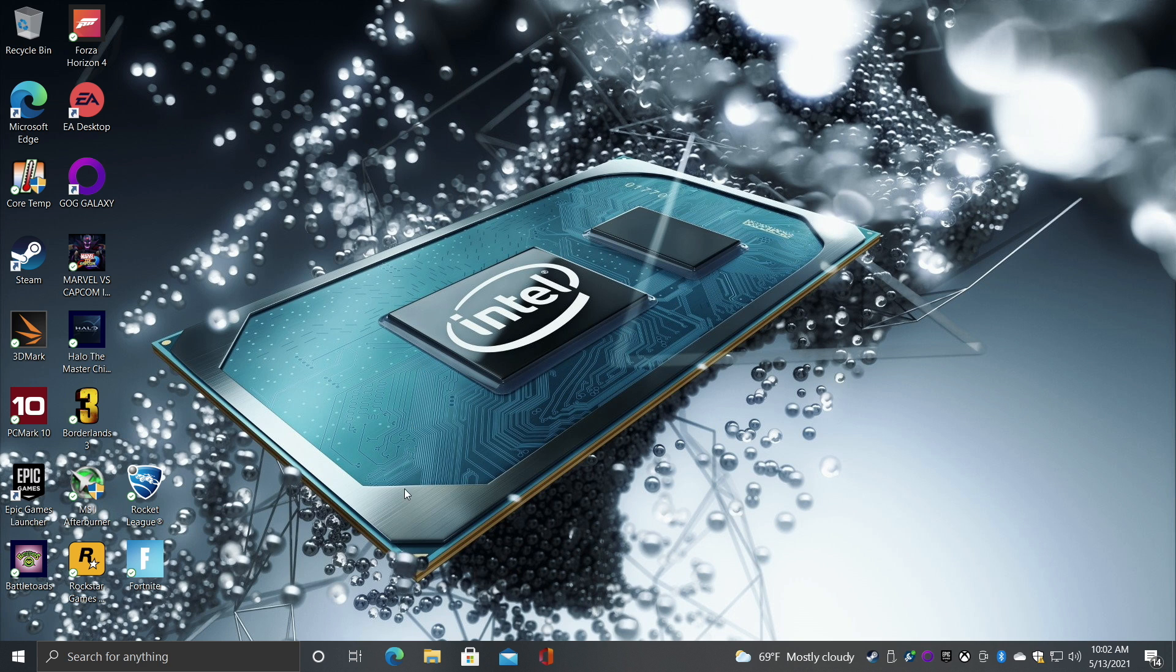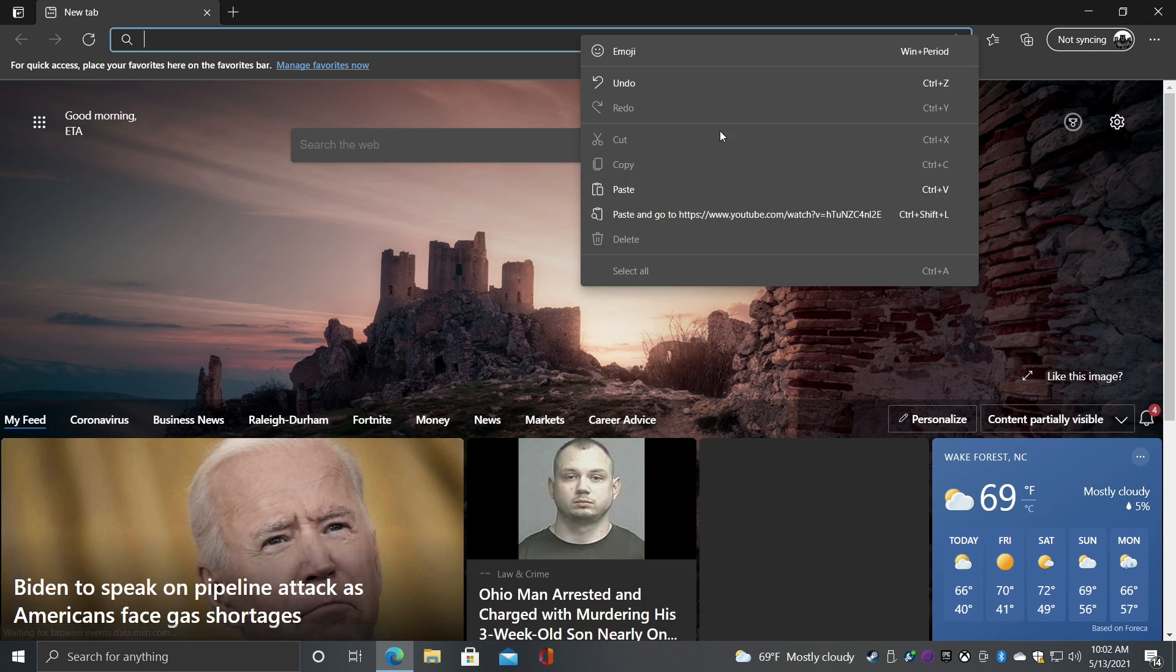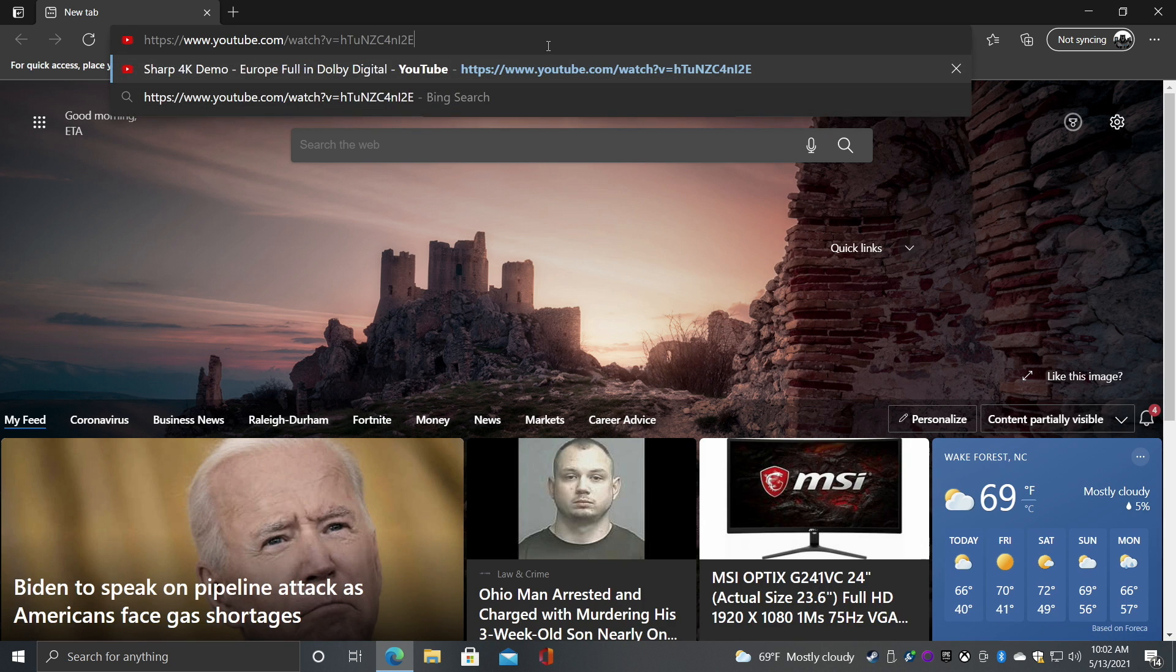Now as for using this as an everyday desktop for web browsing, YouTube video playback, you're not going to have any issues whatsoever. We'll head over to YouTube real quick and check out some 4k video playback.